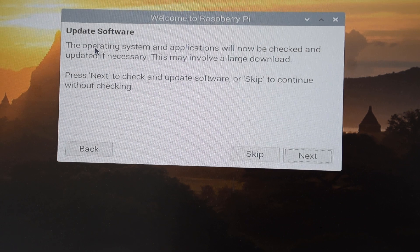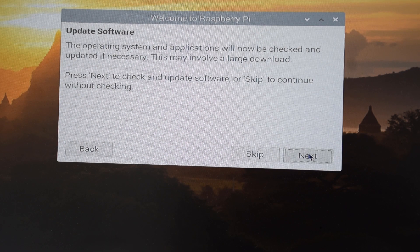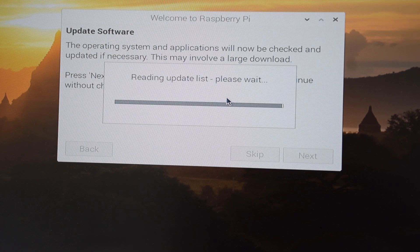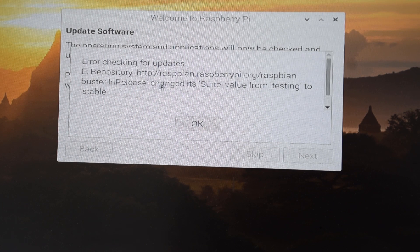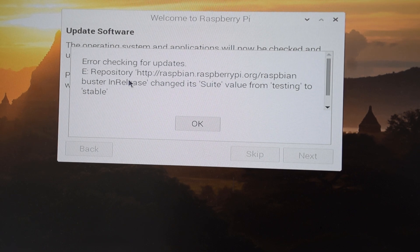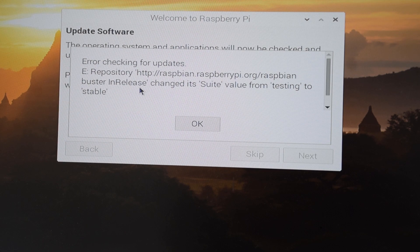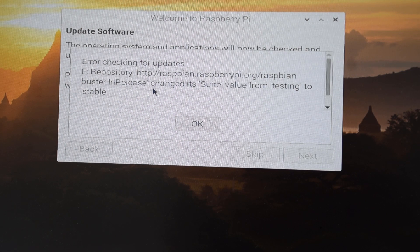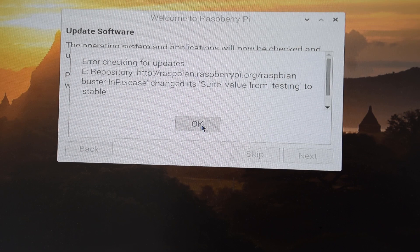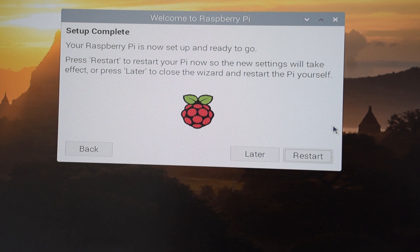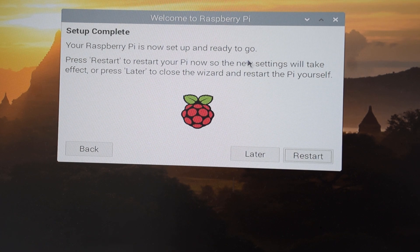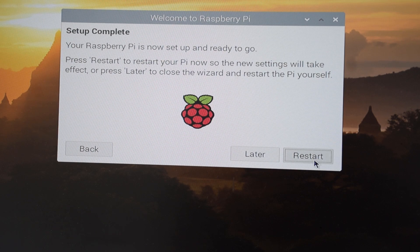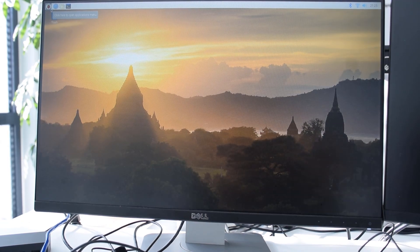So it is asking for the update software. Now click on next. So the initial update didn't work. So it is saying that error checking for updates. So seems like we will have to skip this step for now. So our Raspberry Pi is now set up and ready to go. All we have to do is to restart. Let's do that. So now it got restarted.